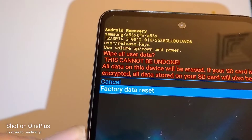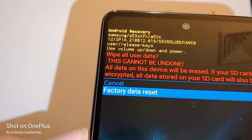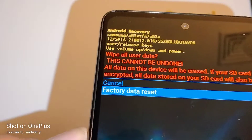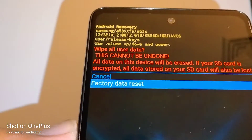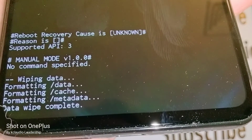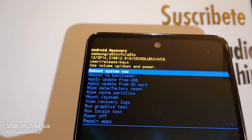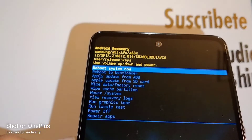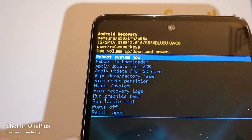Once you press the power key to confirm factory data reset, there is no way to go back — everything will be deleted and you must have your Google account ready to verify. Press power to confirm. At the bottom of the screen you'll see 'Wipe data, cache, metadata,' and when it's done, 'Reboot system now' will appear. Press the power key to reboot.